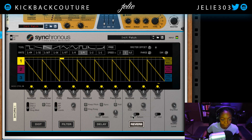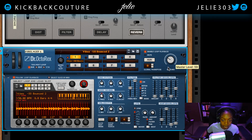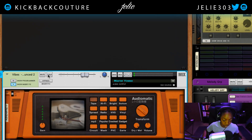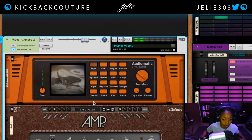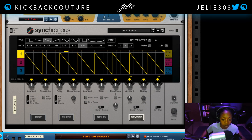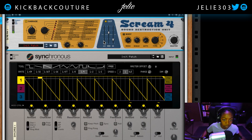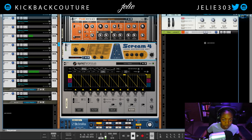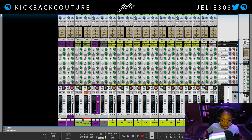Add in some reverb. All right, now in the context of our beat.